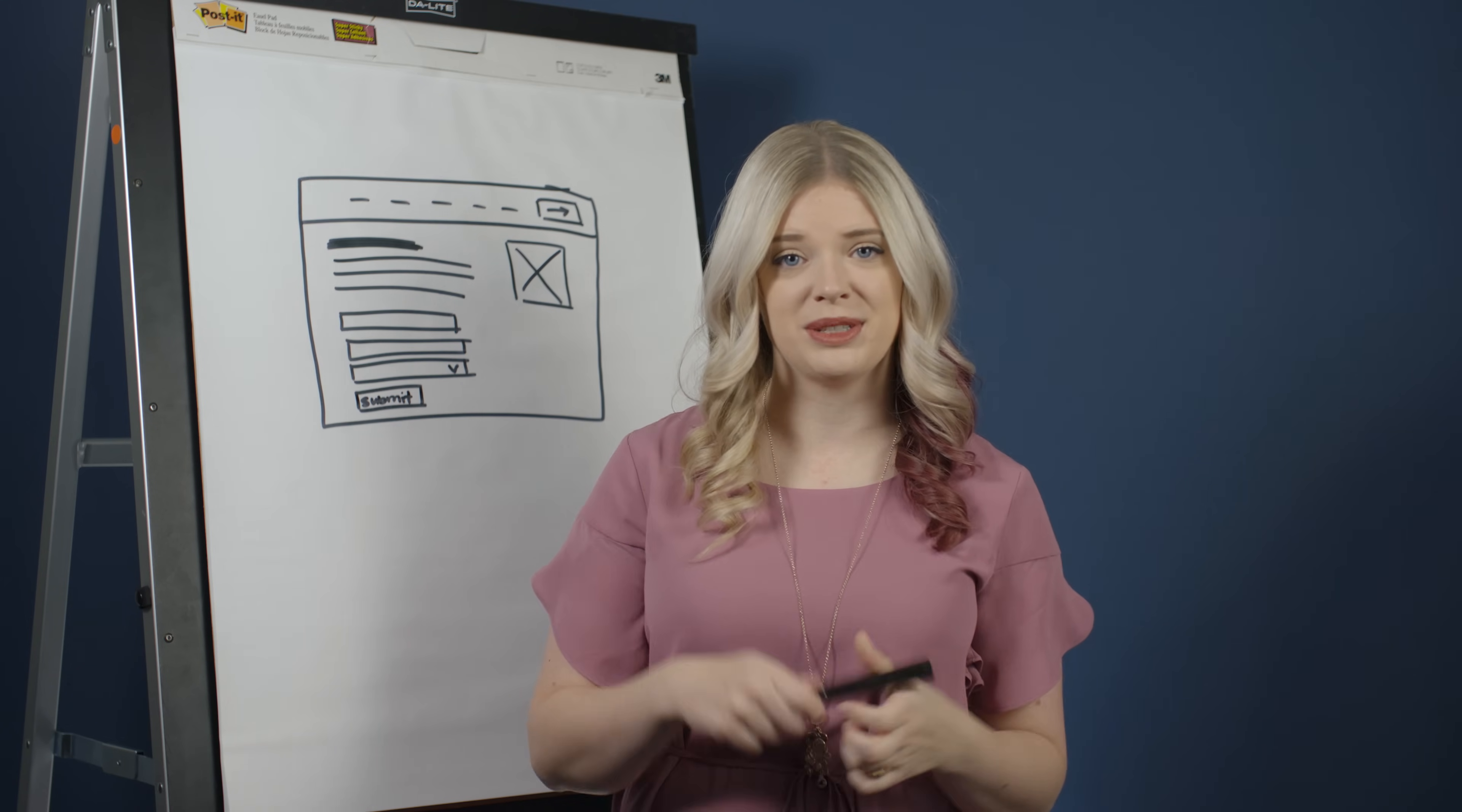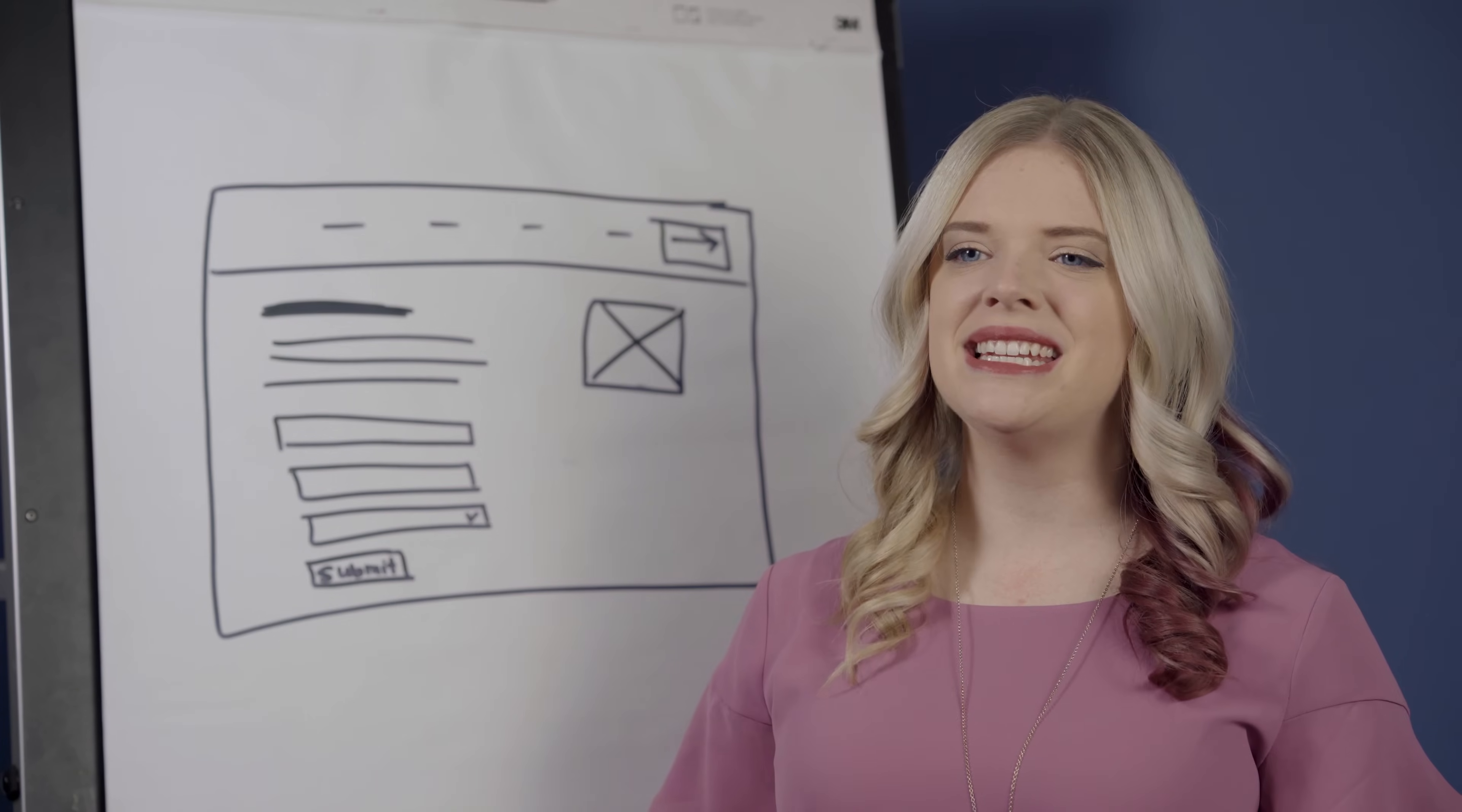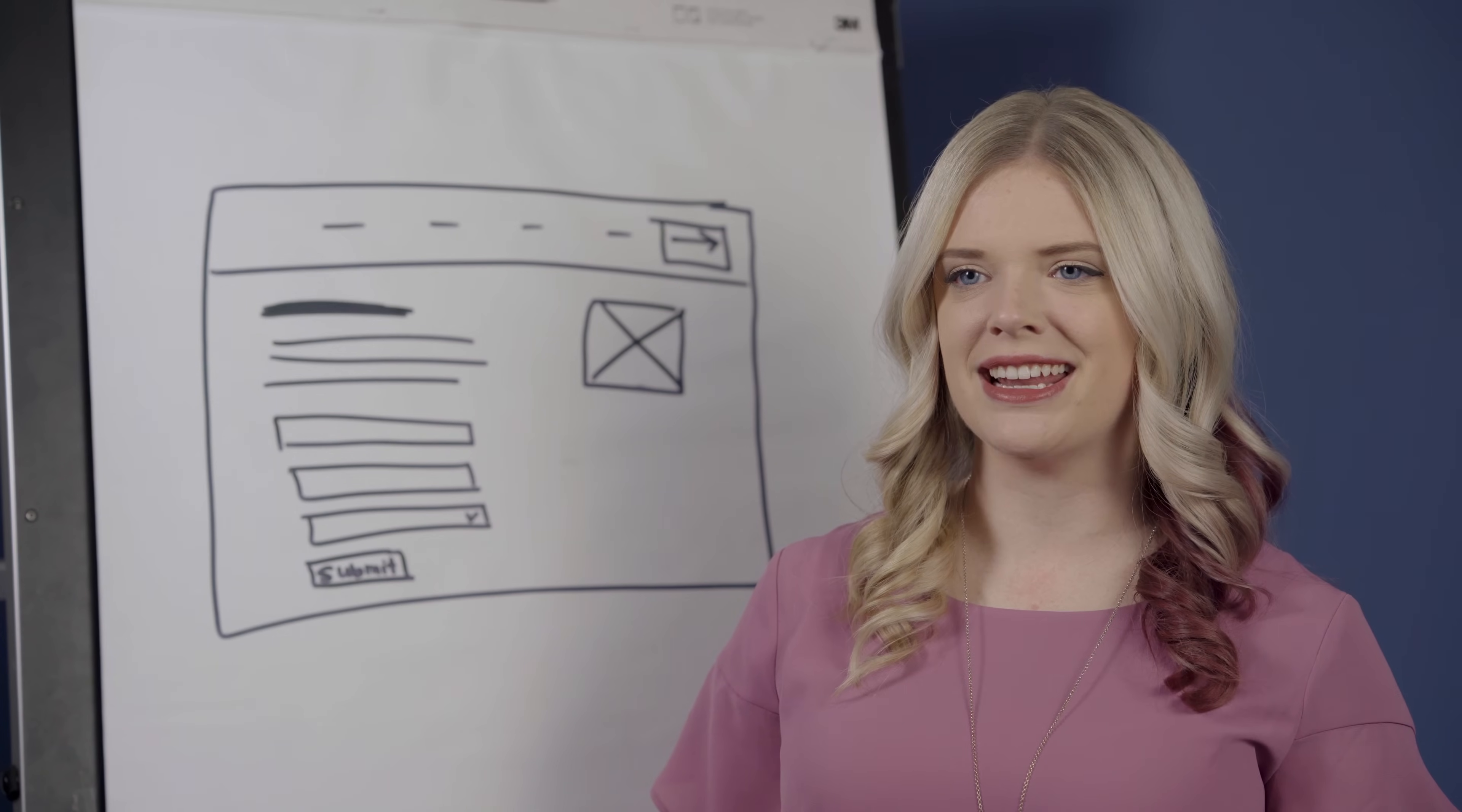And in a short amount of time, without any special tools besides this marker, I've created a layout. You don't need detailed drawings or complicated software to convey an idea.